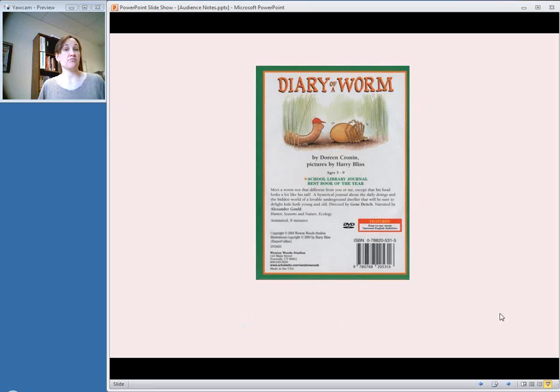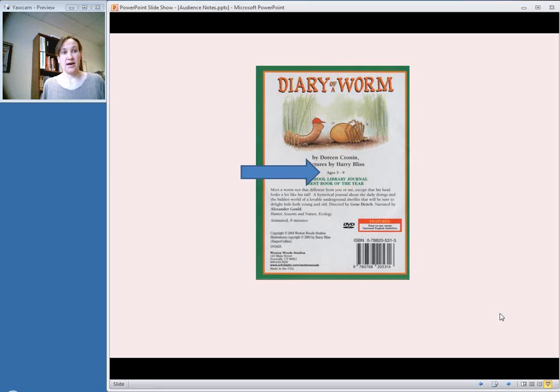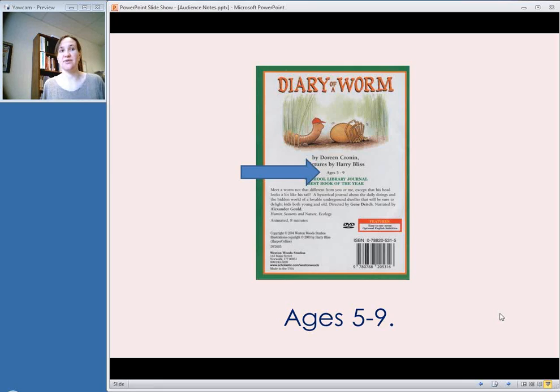For things like children's videos, you might also see an age group suggested. For example, this one tells us that this video is for ages 5 through 9, and so that is also information that can be included in an audience note.